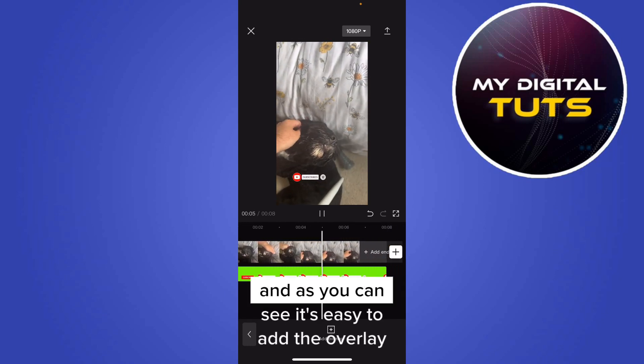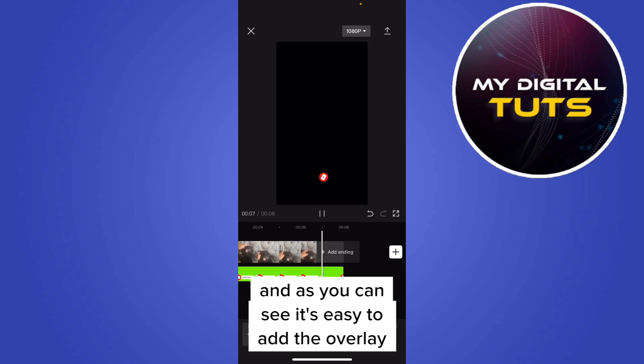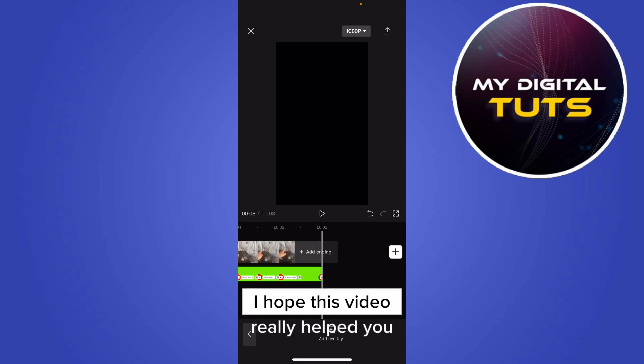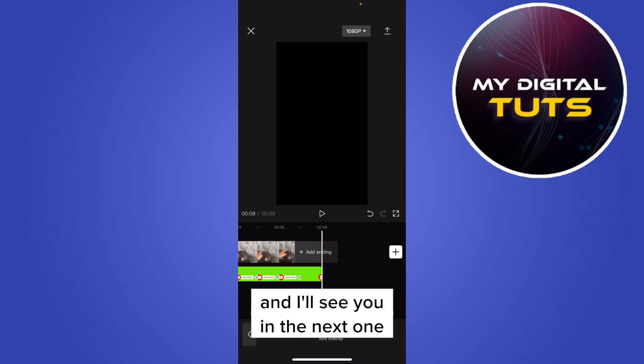As you can see, it's easy to add the overlay. I hope this video really helped you and I'll see you in the next one.